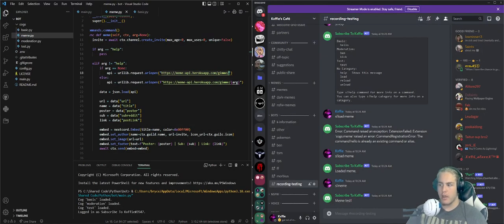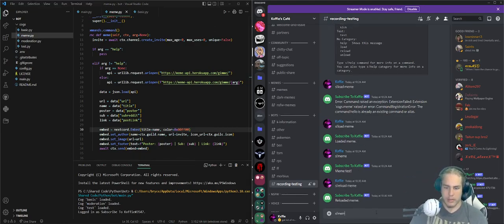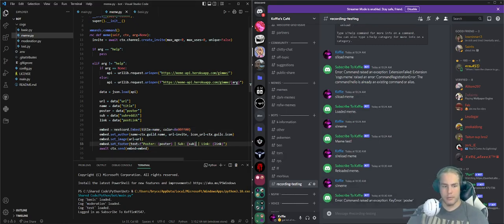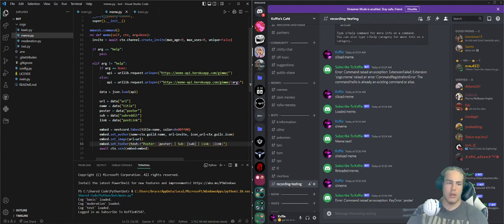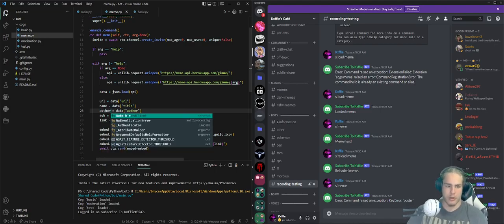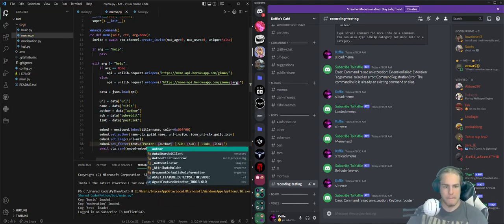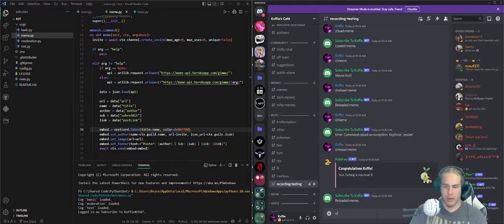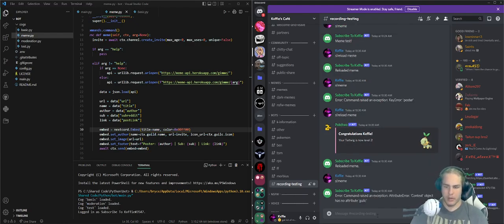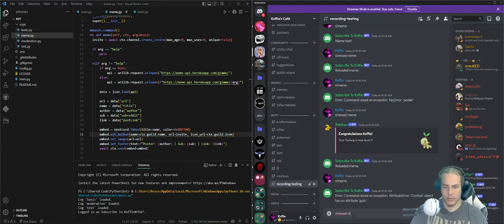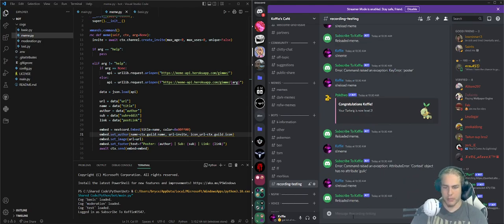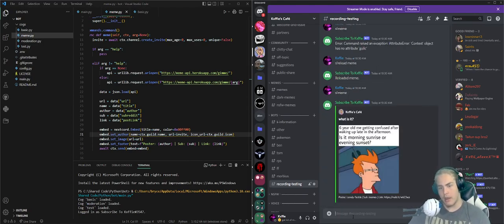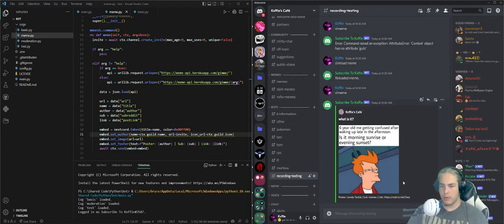We get all this data and put it into an embed. s!reload meme, s!meme. Oh it's 'author' not 'poster', sorry. Let's change this to author as well. There we go. s!reload meme, s!meme. ctx.guild - whoops, guild not guilt. There we go. s!reload meme, s!meme.